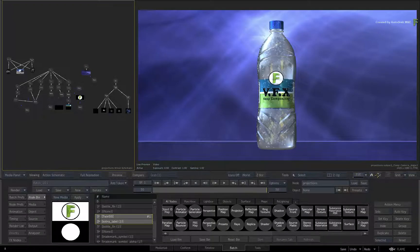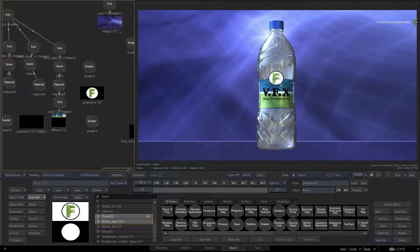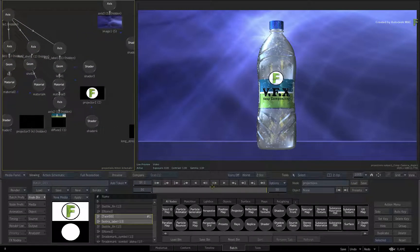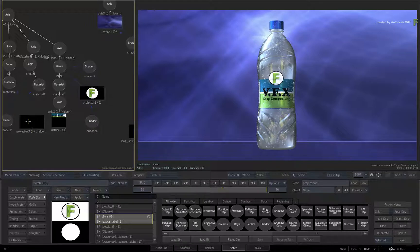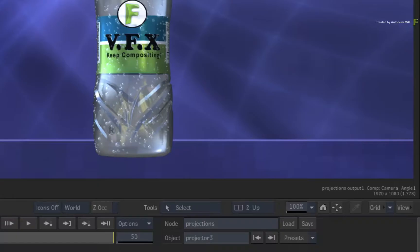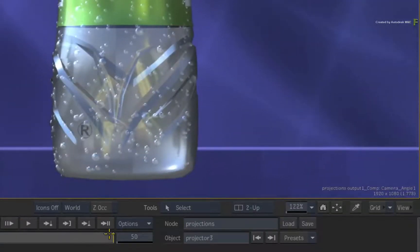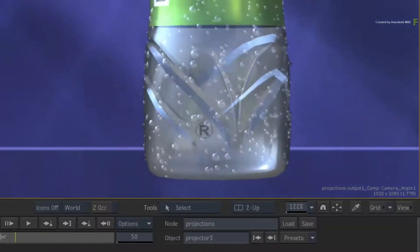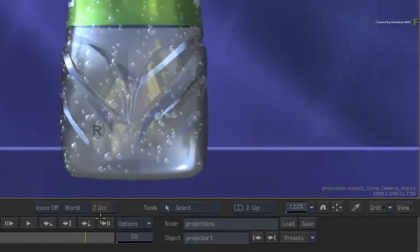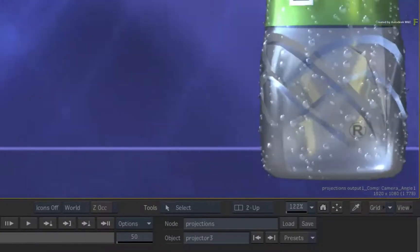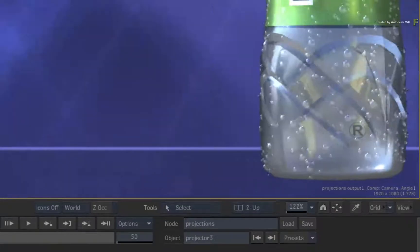Now you can add as many projectors as you like onto any object in the scene. So if I unhide this projector, here we have a small registered trademark that has been added to the bottle. Its tracking has also been locked to the UVs of the model.